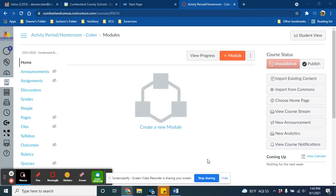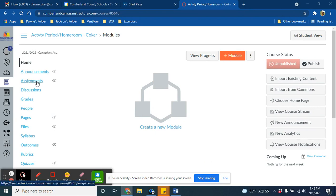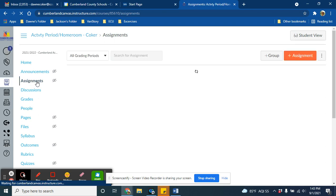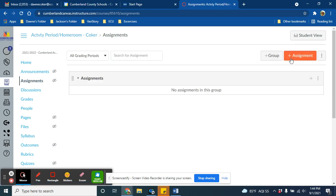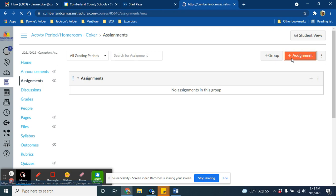In this video, we will look at how to create an Envision Math assignment embedded within your Canvas course. First, you will start by clicking on Assignments, and then click on the plus assignment orange button at the top right of your screen.